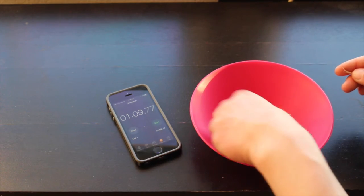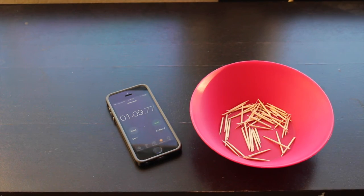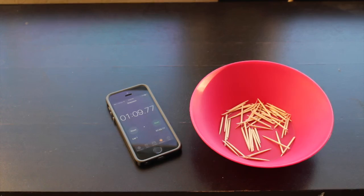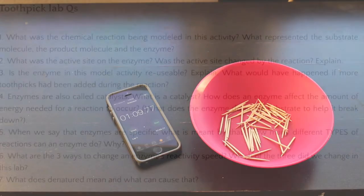We're going to count out loud until you reach 25 toothpicks so you know that all of them have been broken.